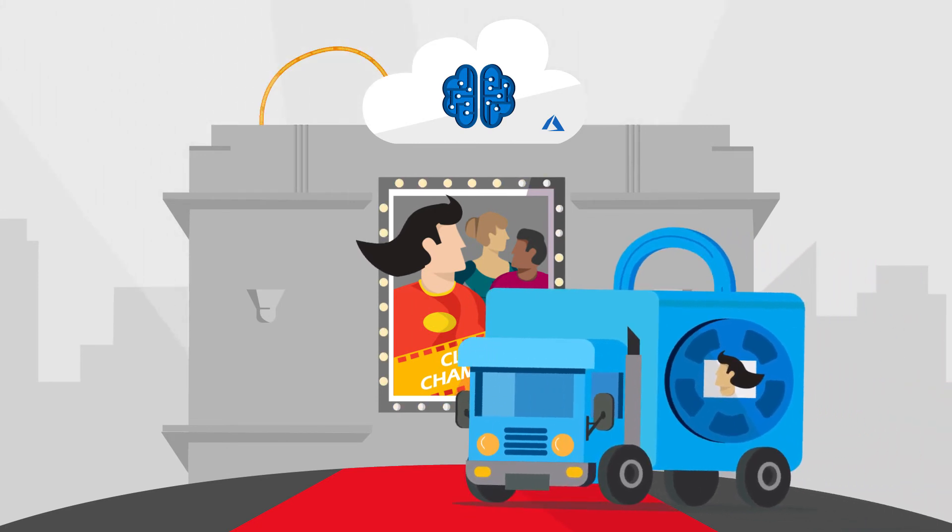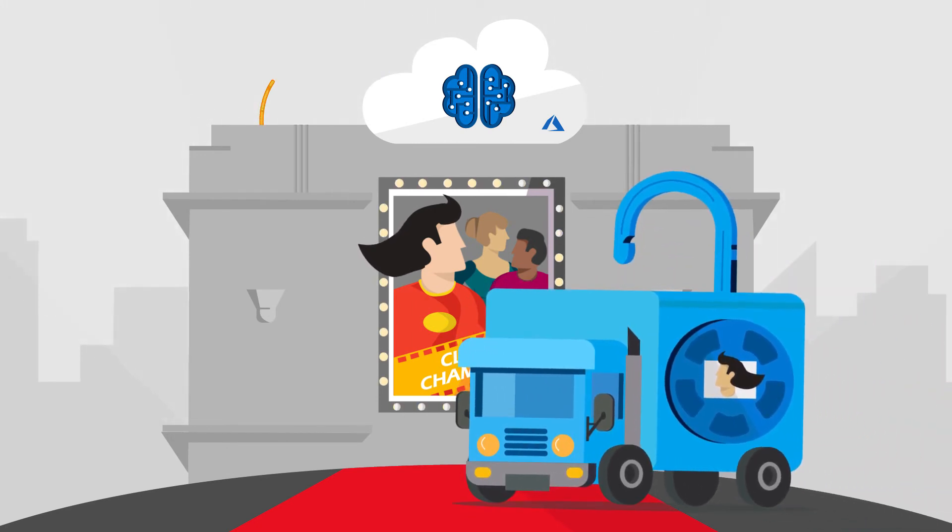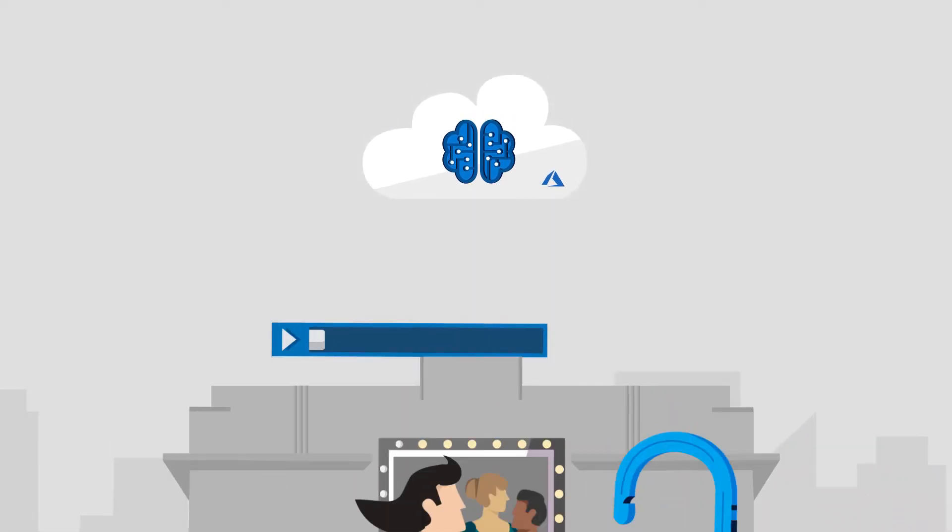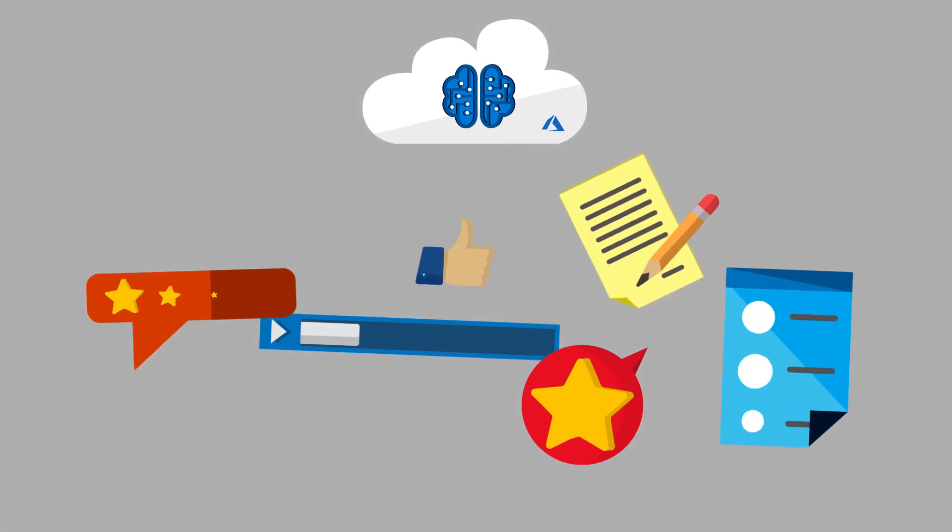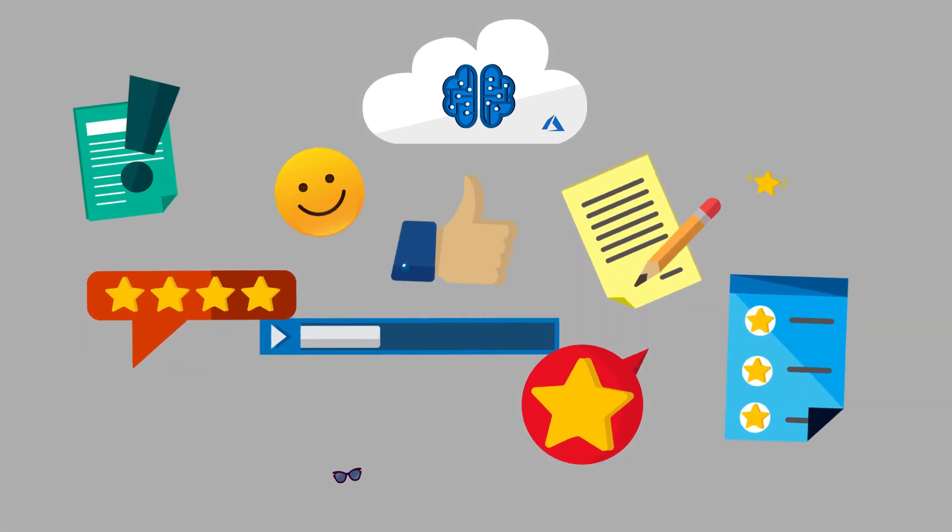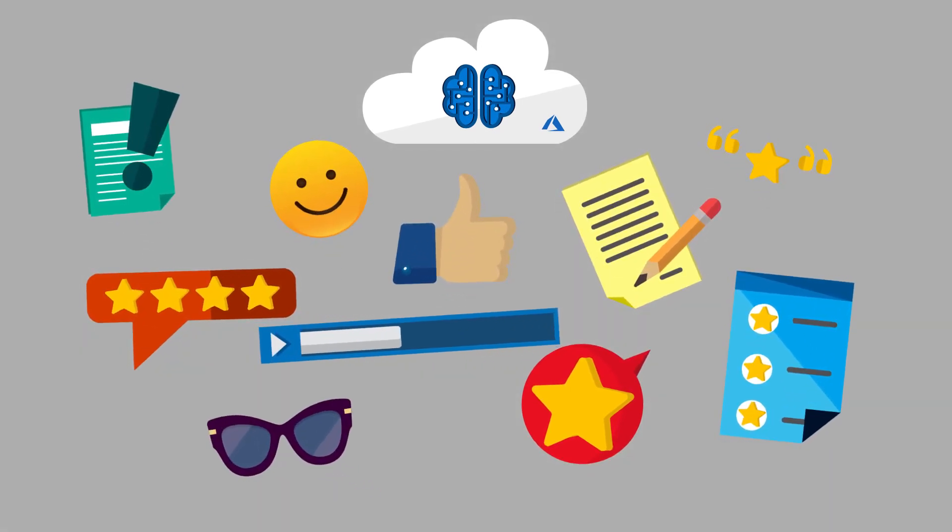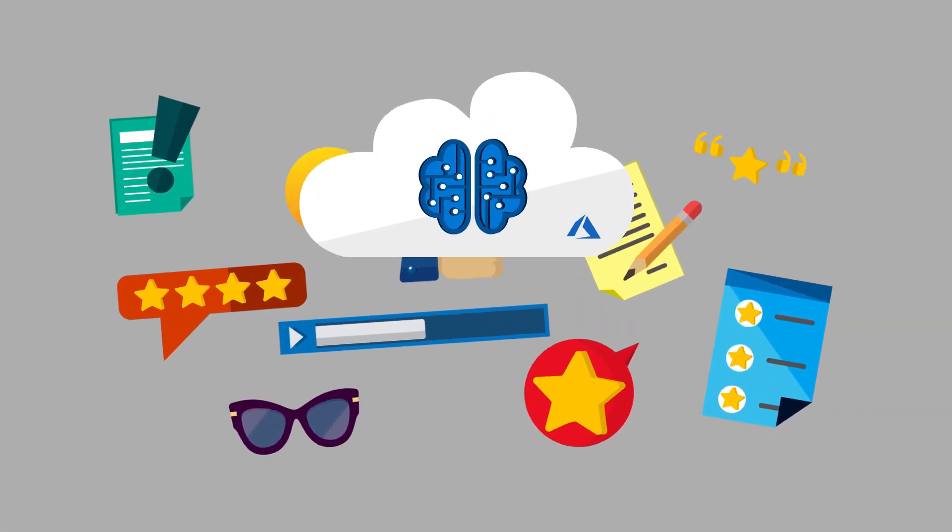Secure distribution means the premiere comes off without a hitch. As audiences start watching and responding, every interaction, like, review, and tweet is analyzed.